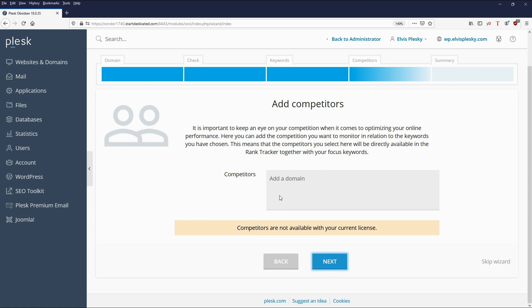At the moment we can't add competitors, but if you have a paid license and you're running a webshop, you can list your main competitors here so that you can see how your SEO compares with them and see how you're ranking compared to them.